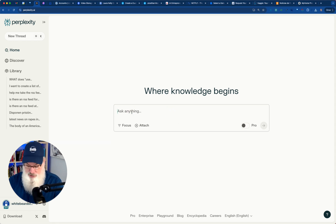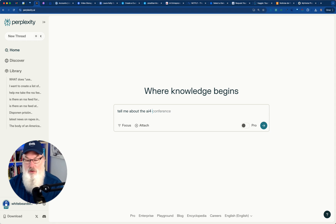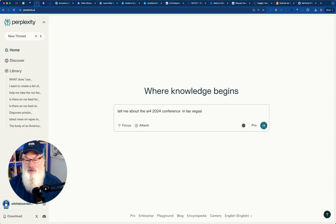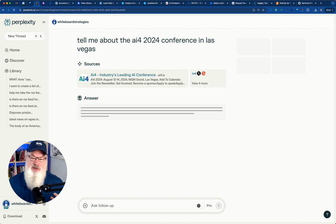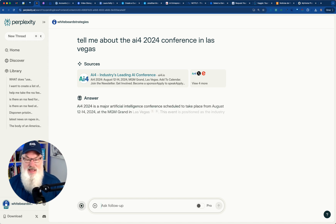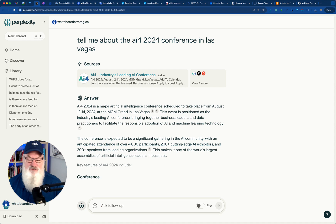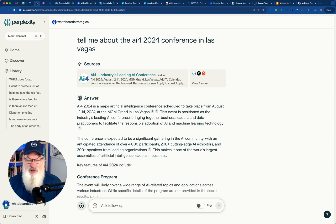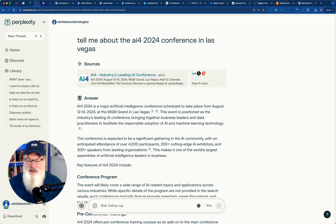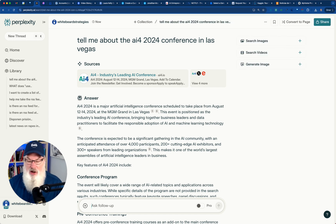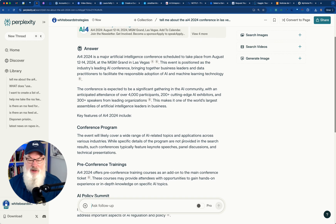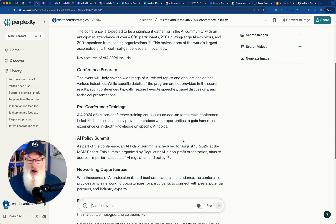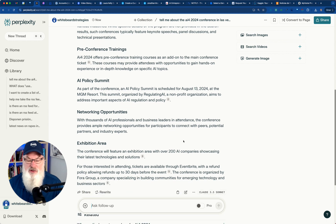So we just go into Perplexity and say, tell me about the AI4 2024 conference in Las Vegas. That's it. And it's going to go out and scour the web, and it's going to bring back accurate, up-to-date information. Notice it's even here. It's got the dates. It's August 12th through 14th at the MGM Las Vegas. It's got over 4,000 participants, 200 exhibitors, 300 speakers, all kinds of great stuff here that's going on.